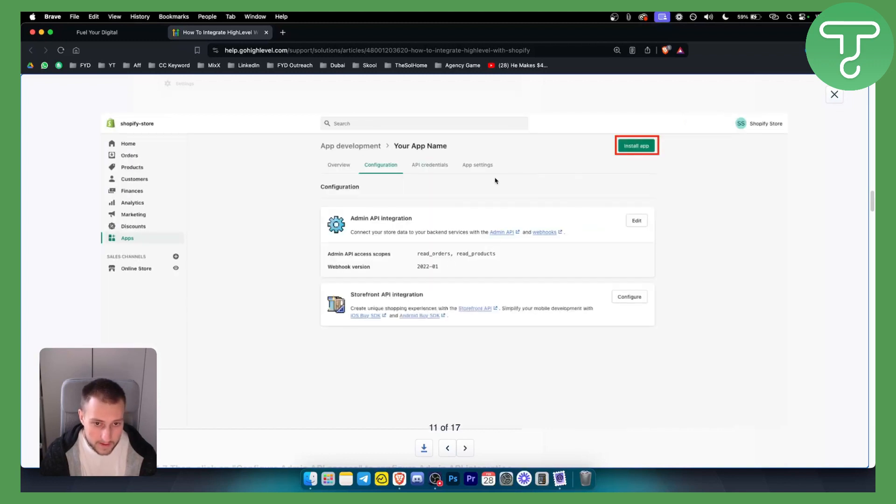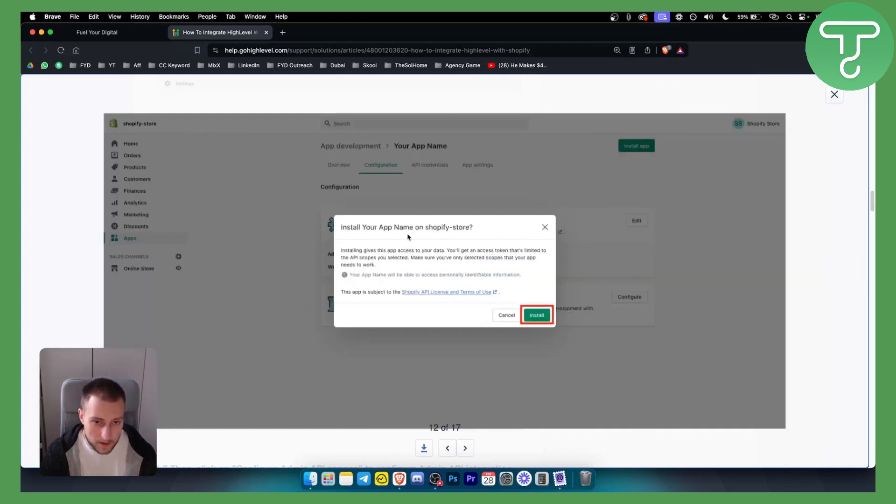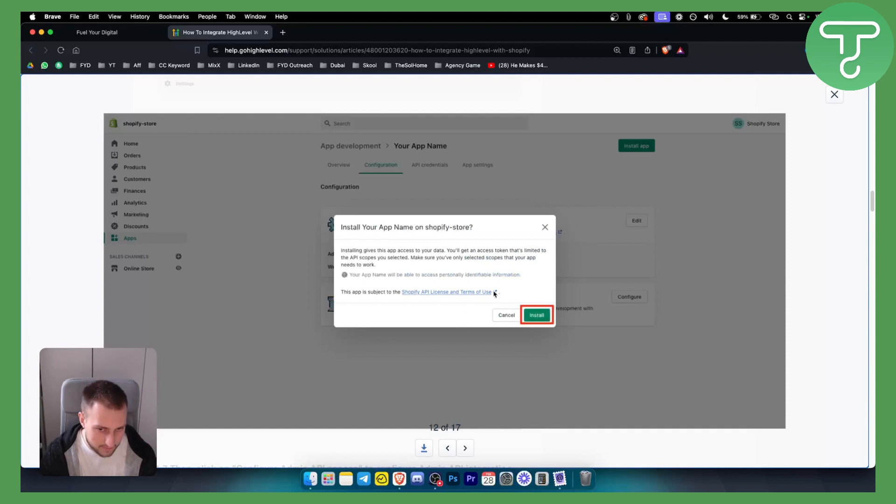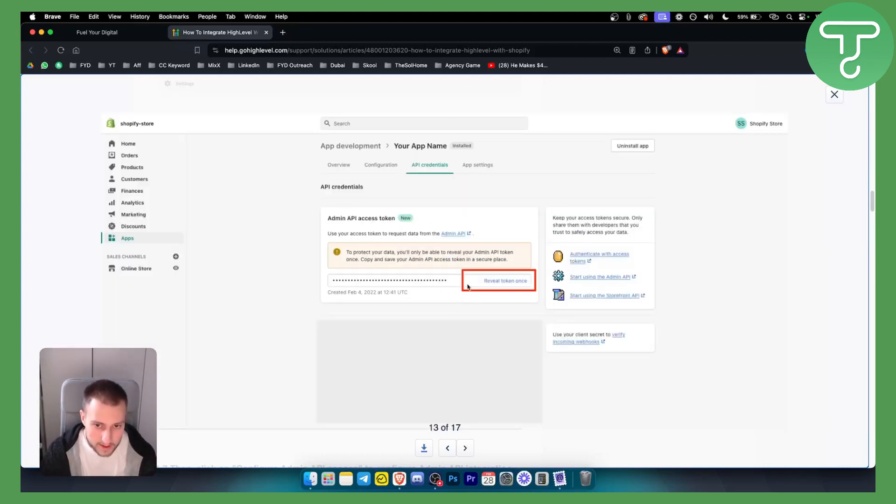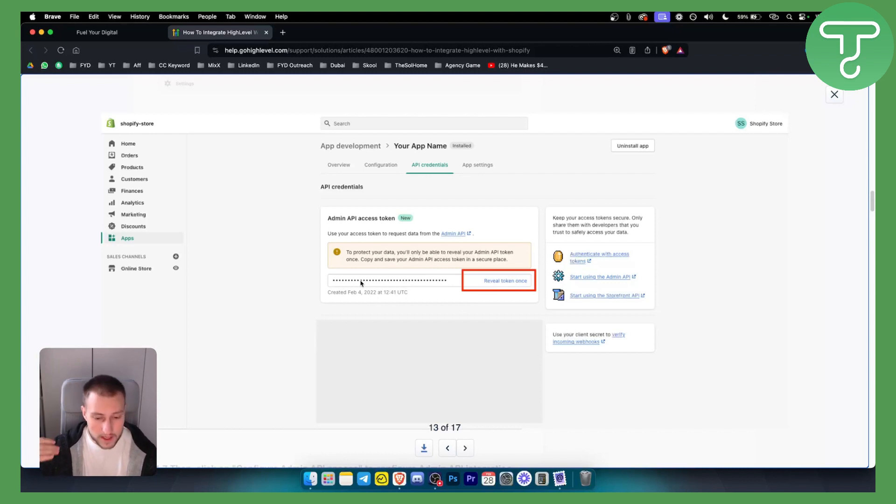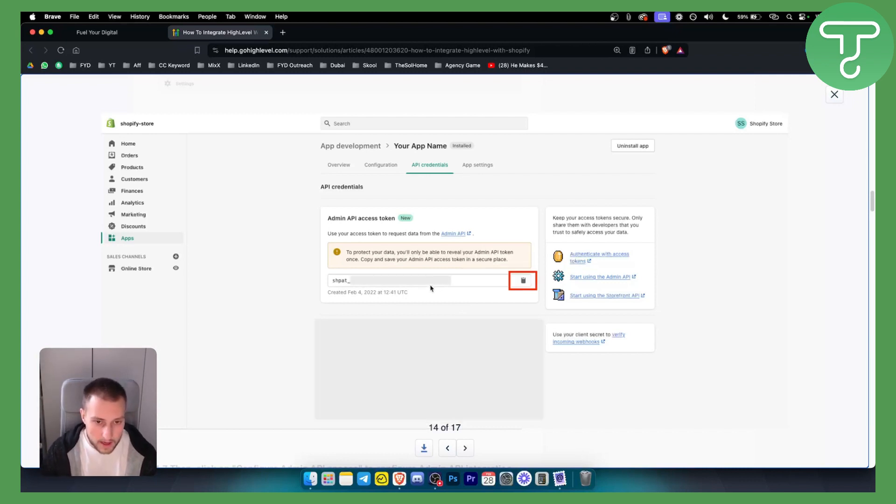And then we want to go and install the app. Once we install the app, it will ask us for this. Just make sure to install it, reveal the token, which is an API token which is going to be added to Go High Level. Just copy it.